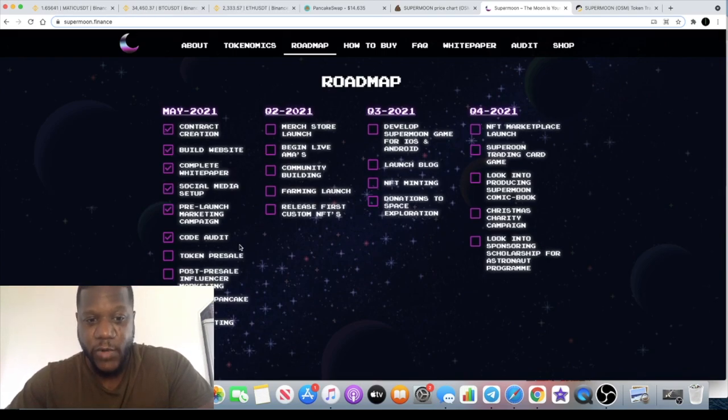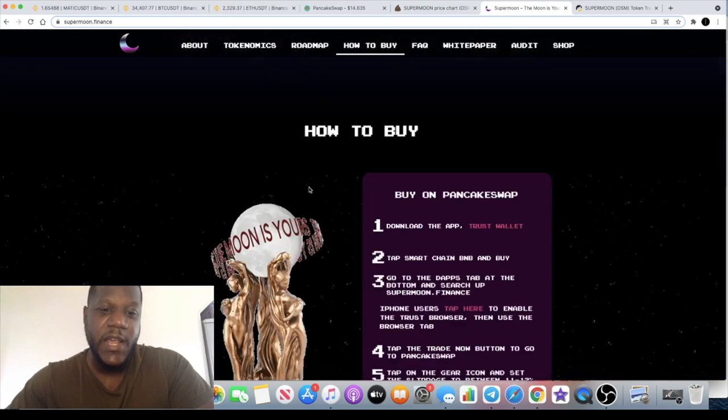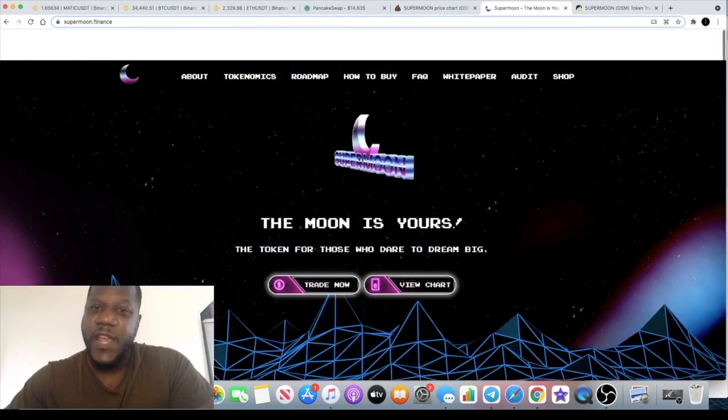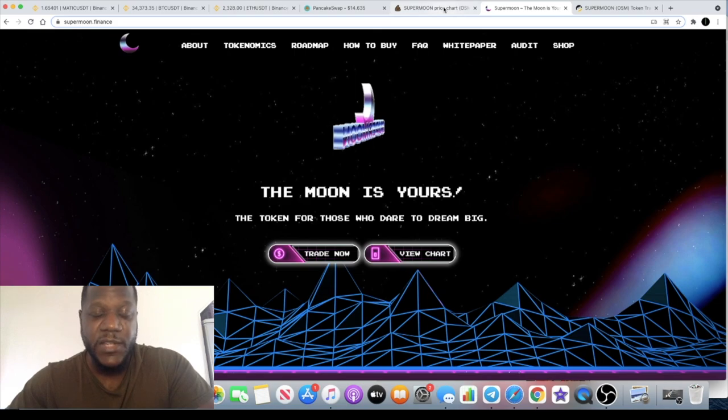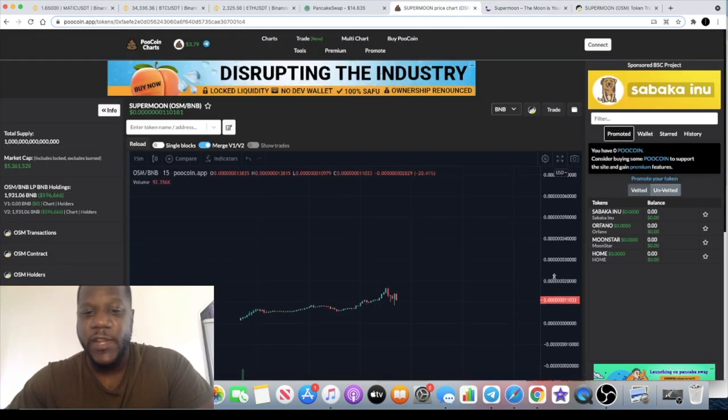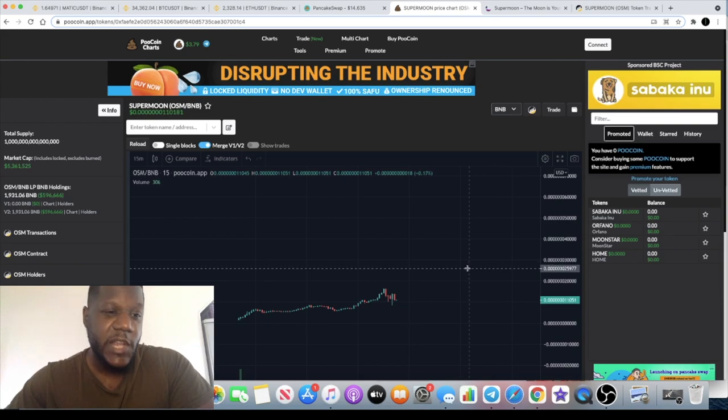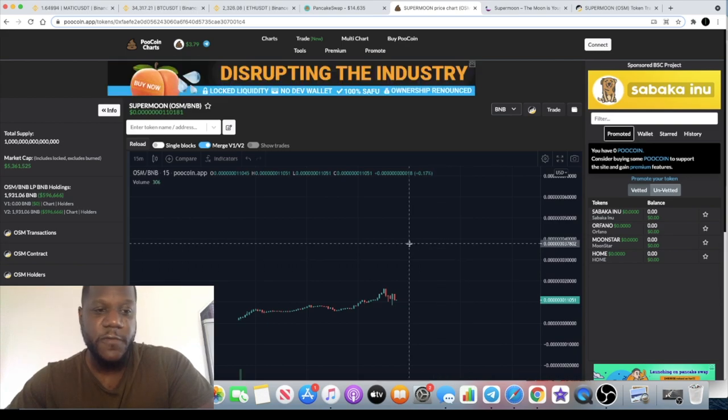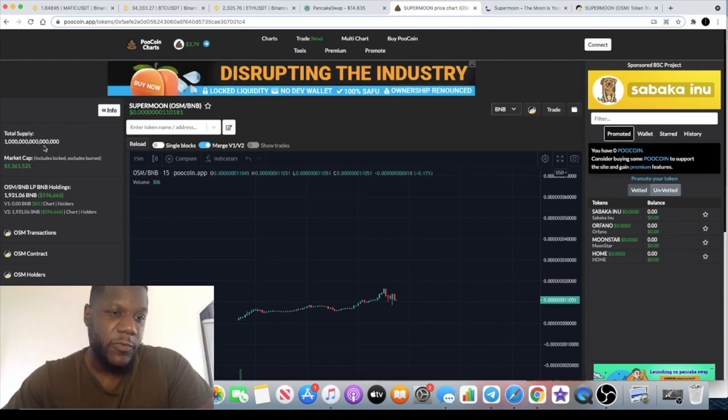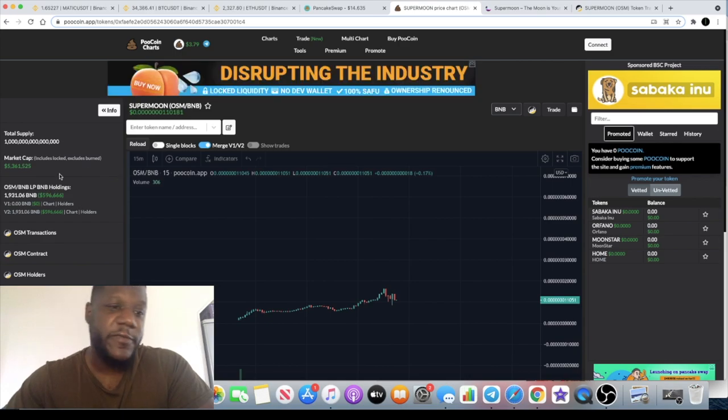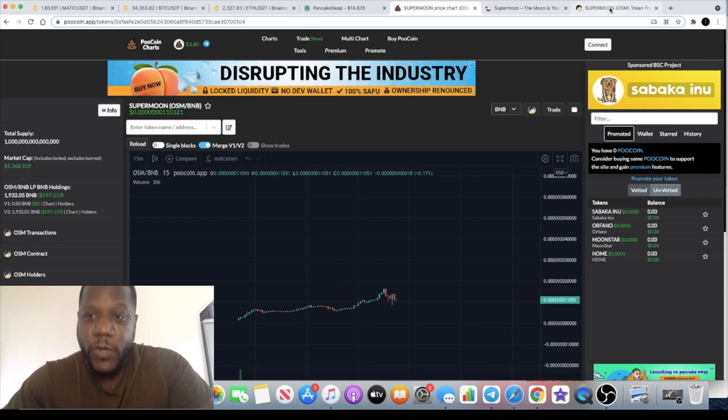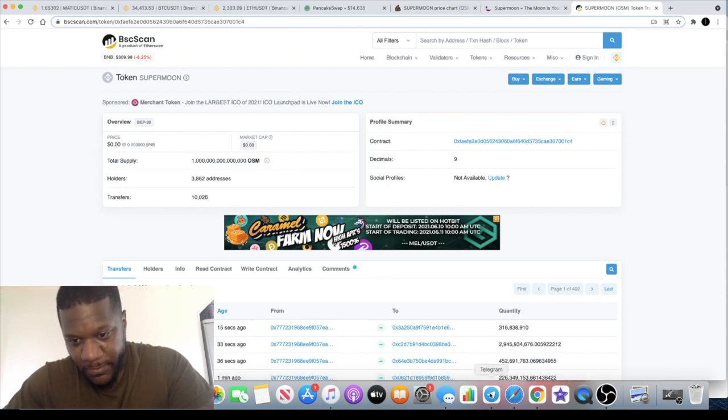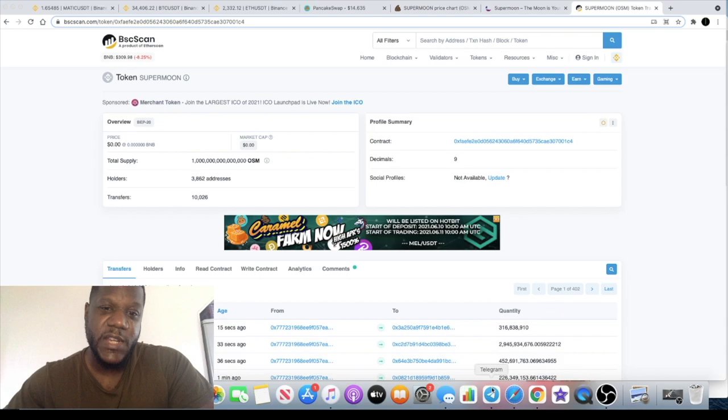I mean really annoyed that I missed the launch on this, but it's not the end for this in my opinion. Still a lot more to go. We've already looked at the market cap, 5.3 million. The holders, 3,862. So yeah, massive community building on this.